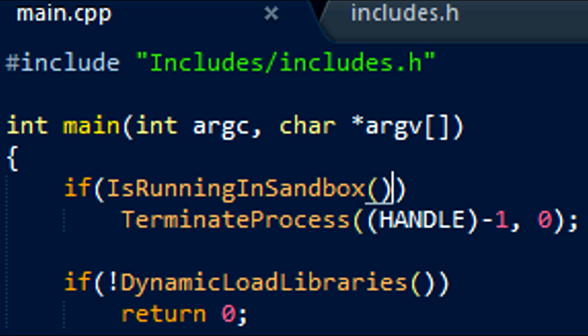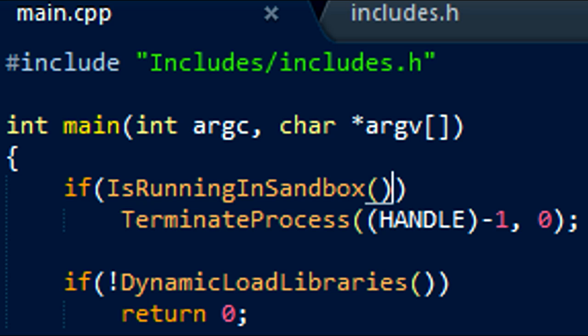Back to main, we've got a method called dynamic load libraries. It's going to load kernel32 amongst other libraries so that it can load functions that would be associated as malicious activity. The reason for this is if APIs are loaded straight away in a program, some antiviruses might be discriminant over this.